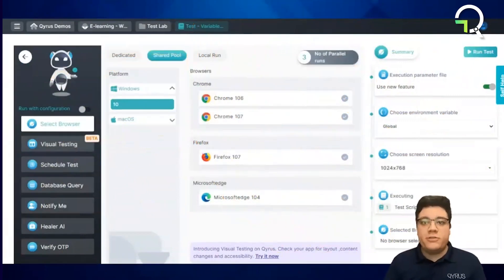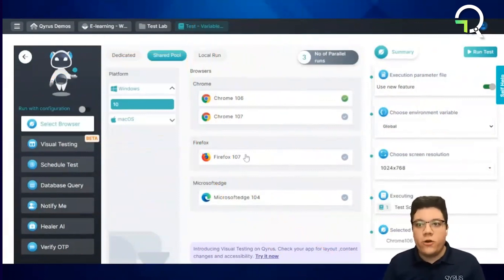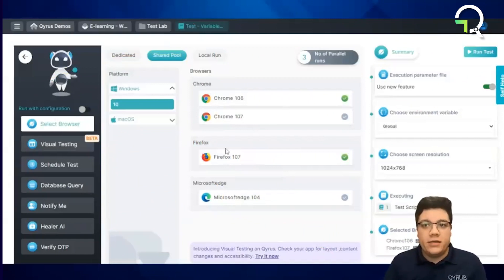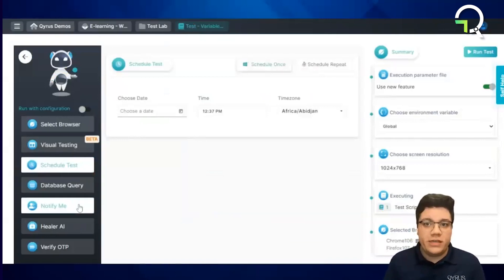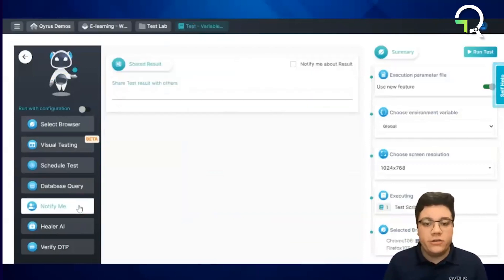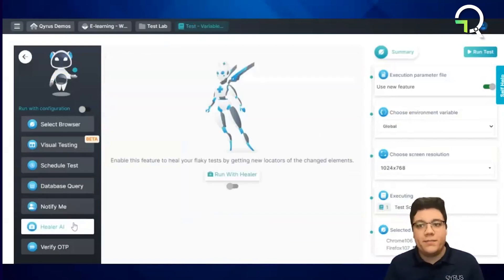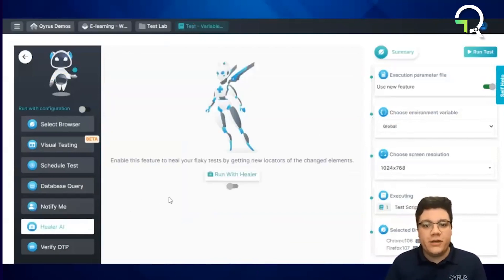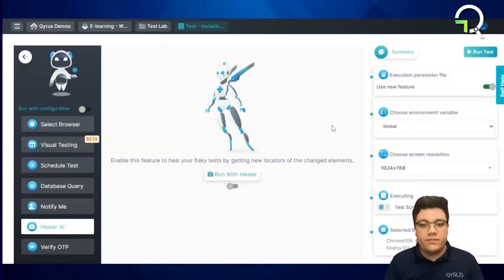From there, we have a lot of extra options that we can add on to our executions. The first thing we do is choose what browser and OS combination to execute on. Additional things can be added, such as the ability to schedule a test, notify users via email when execution is complete, or the ability to use global variables and our proprietary Healer AI. Once everything is configured, we can run the test and view the report after execution.